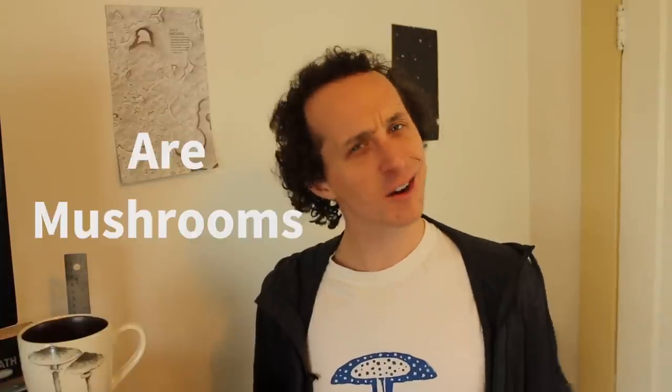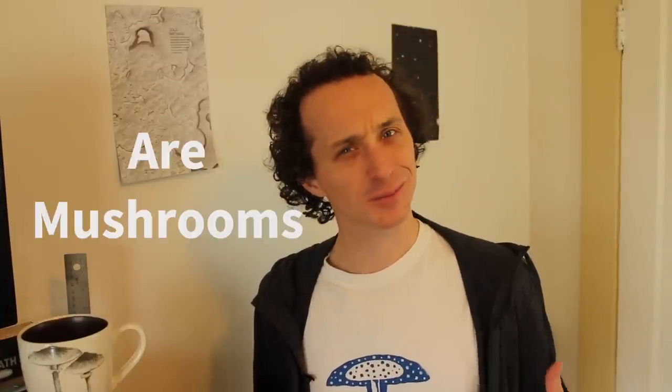Hi, I'm Curtis Boudy, and welcome to the Scope of Science. Now, today we're asking, are mushrooms plants? No.